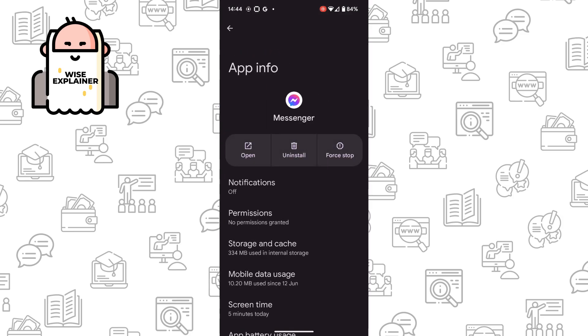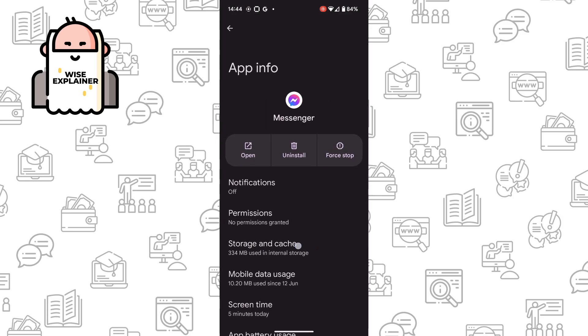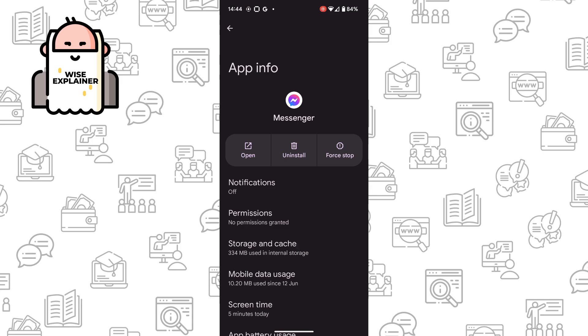Here we need to find Storage and Cache. Once you've opened Storage and Cache, you simply need to delete your storage and delete your cache. First of all, try to delete your cache, so just simply clear cache.